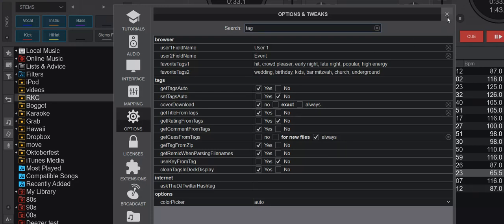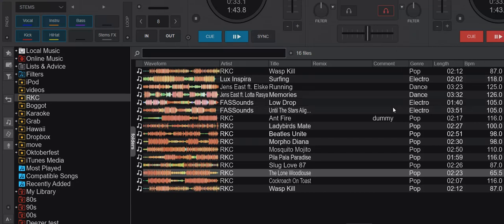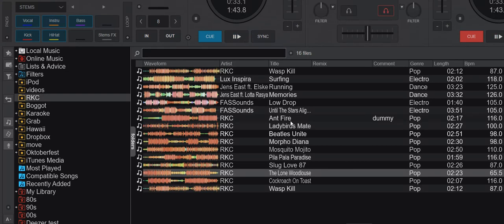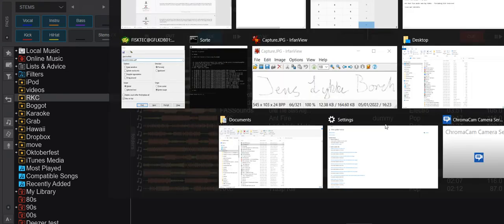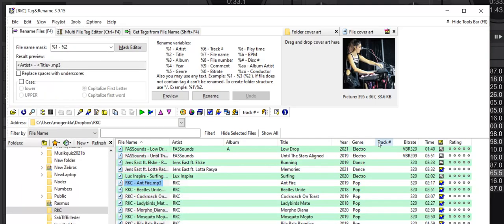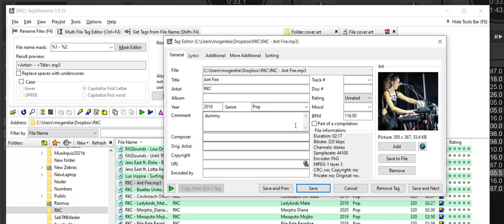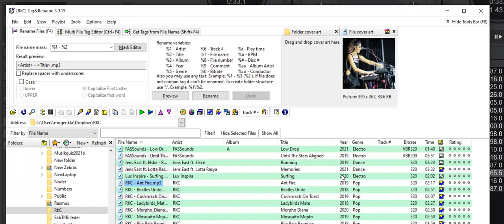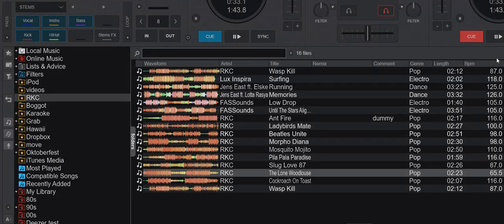What happens if I change this value that's currently dummy for the track Wildfire? If I change that outside of Virtual DJ, I go into another program here, open that tag editor, and then I change dummy to dummy 2, save it, and go back to Virtual DJ.